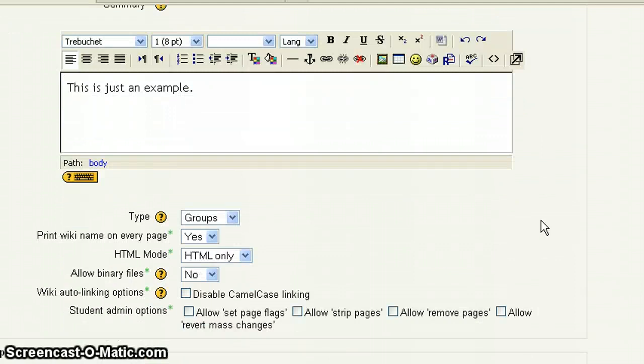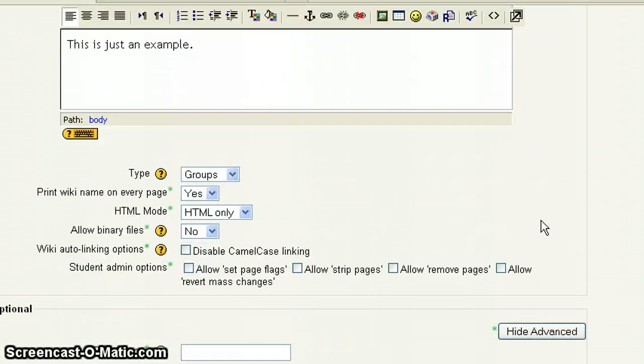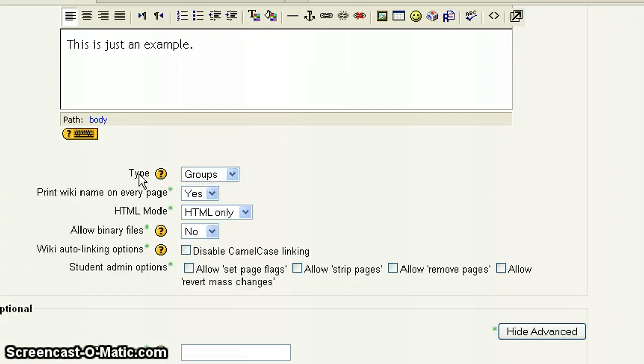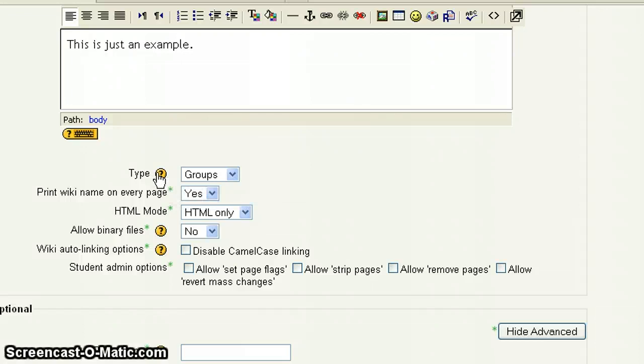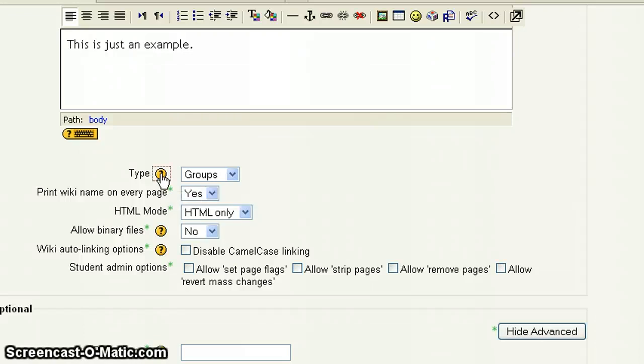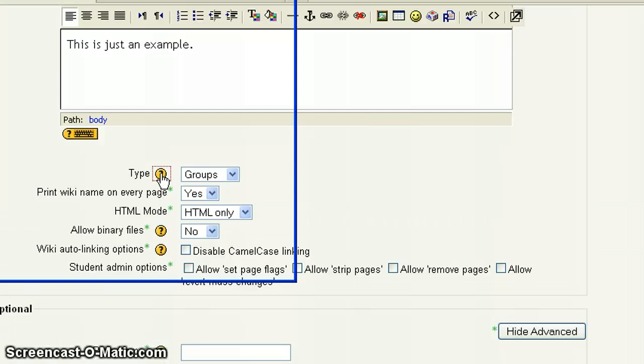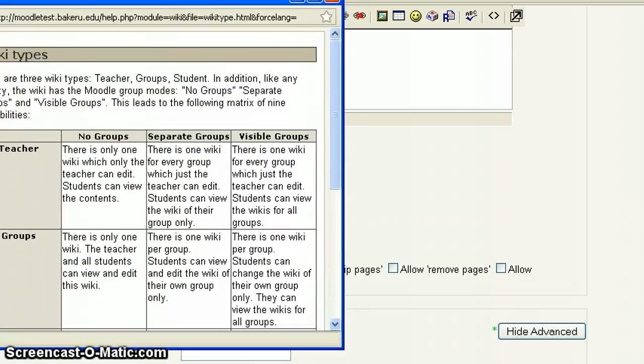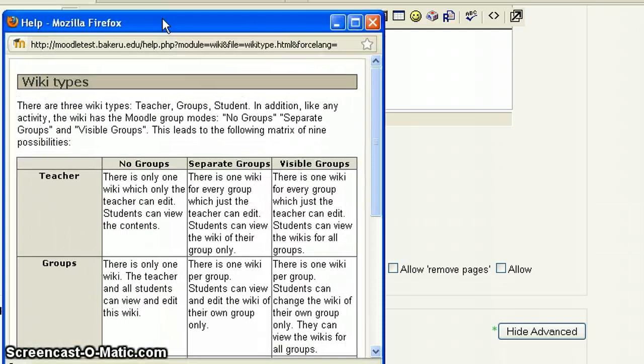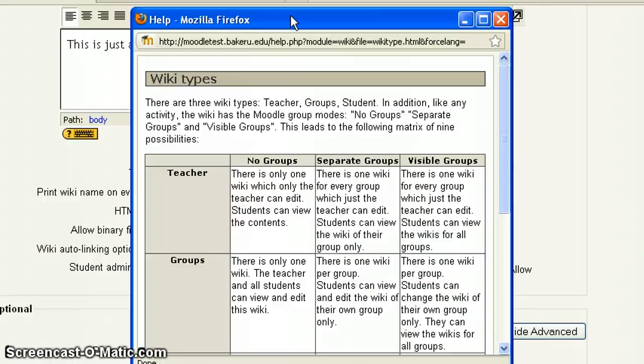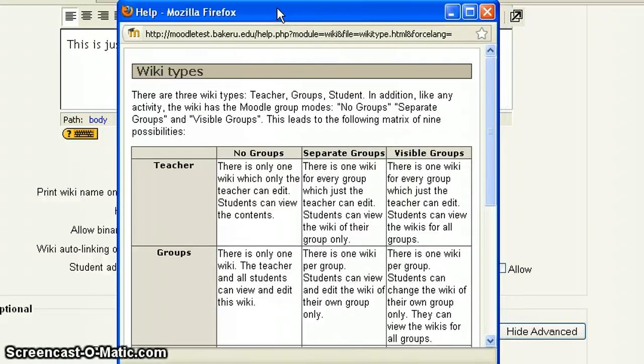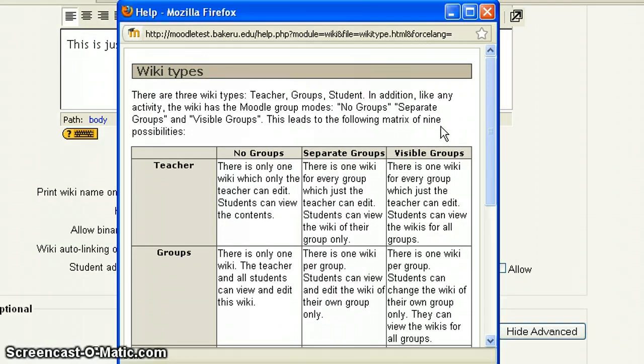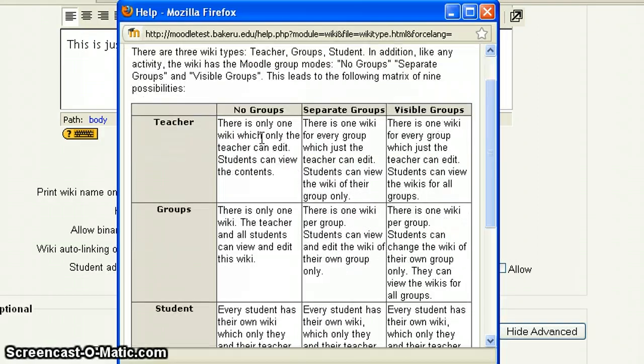So let's scroll down. And just under the summary box, this is important, this area right here for type. What I'm going to encourage you to do is to open the question by clicking on the yellow circle around the question mark. And this is going to bring up a help screen. And this is important for us to look at. Because this is really going to go to the heart of what you want to do with the wiki. Essentially, there are nine types of wikis.